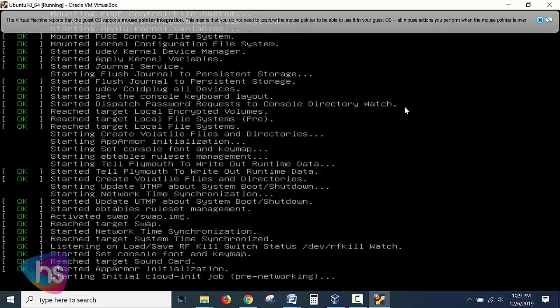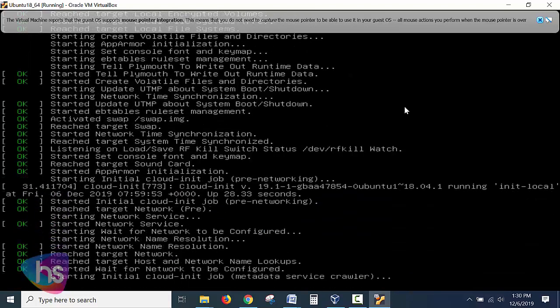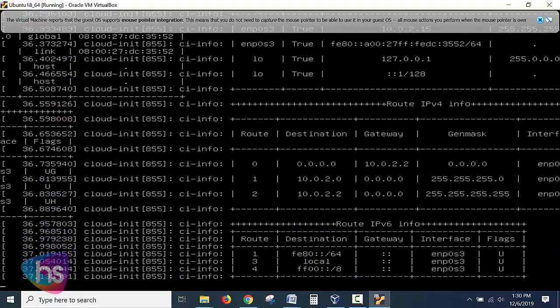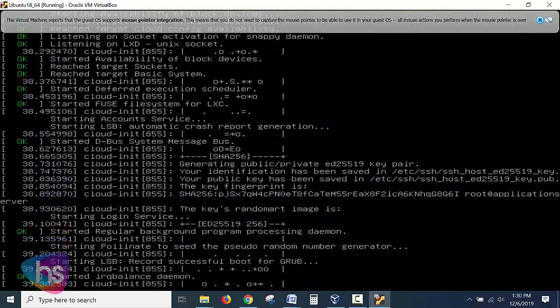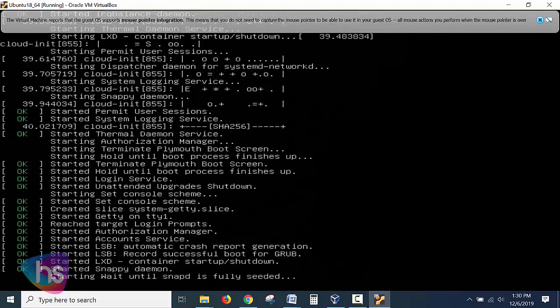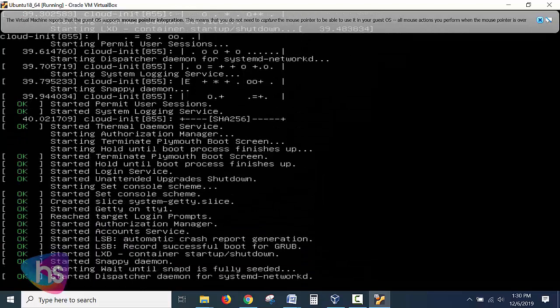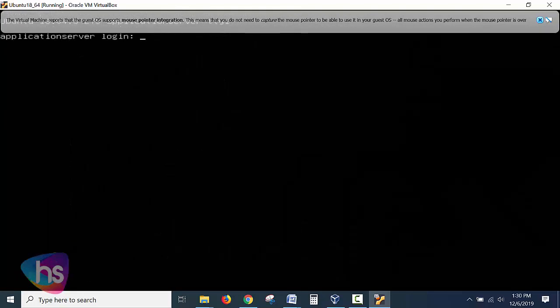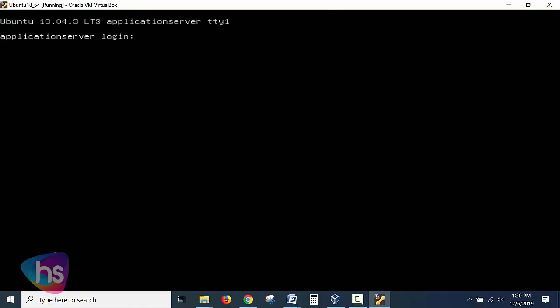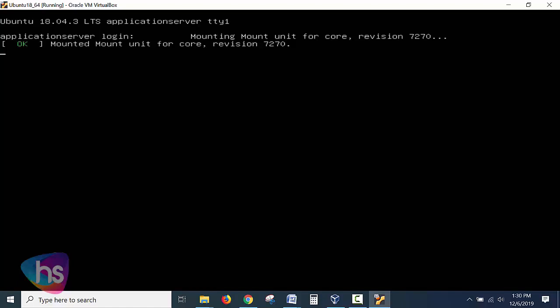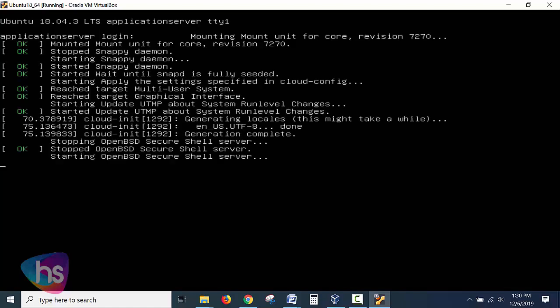And see now cloud init job, it's in a pre networking, it's verifying the IP addresses and all step by step will be displayed. You find out one by one. If everything is done now we have given a name as application server. See now the server is showing that it's enough. Right mounting the unit for core and revision for the number it's saying and initiating the system run levels.